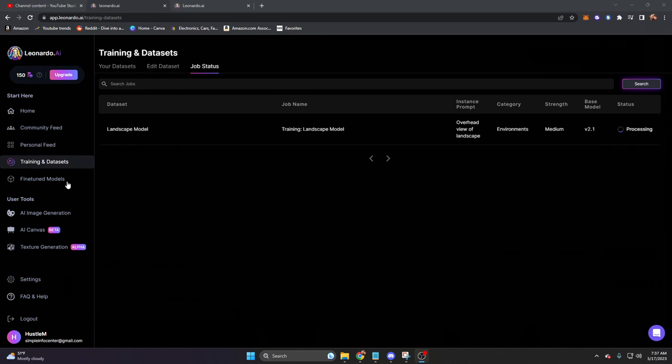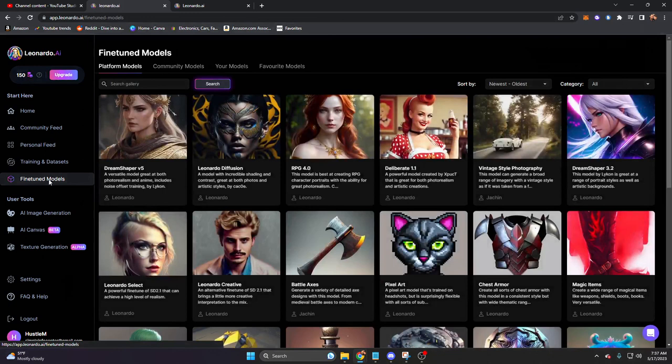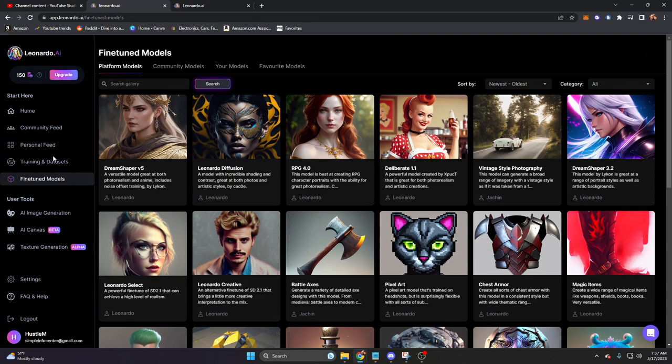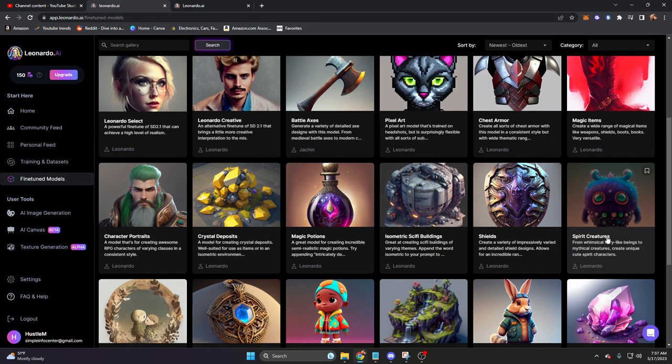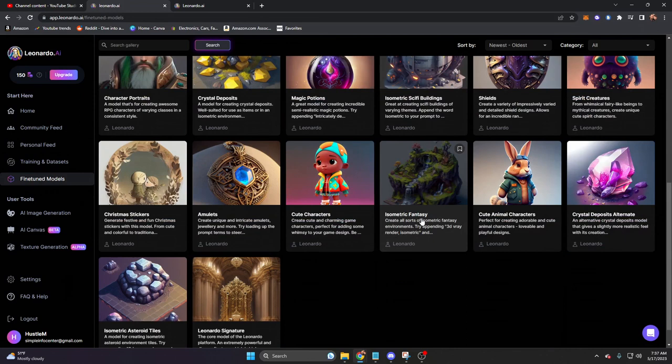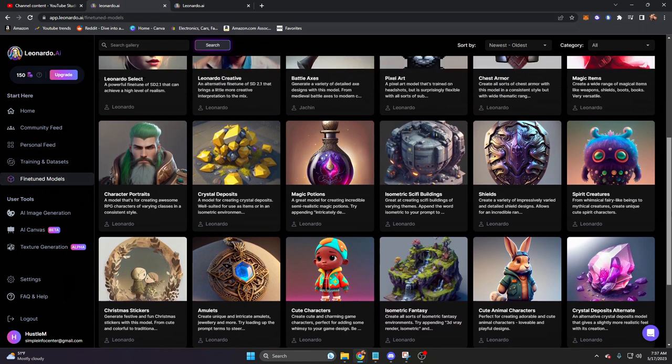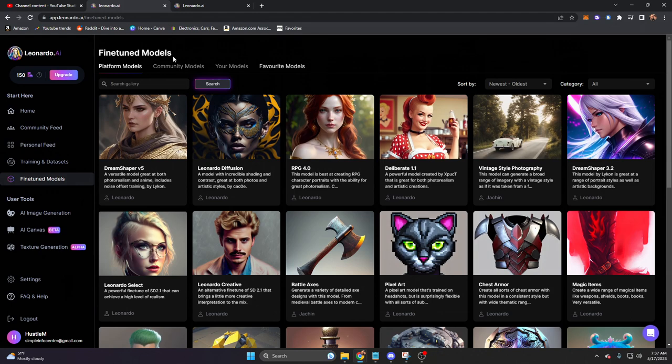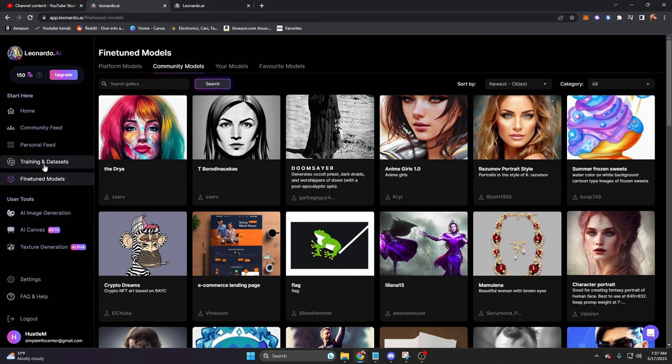This is a mixture of Leonardo-created and user-generated models. This is basically what we're doing inside of datasets. These fine-tuned models are models that others have created using the training a model feature. We can see things like spirit creatures, shields, one that I'm very interested in playing around with, which is the isometric fantasy. If you've seen my recent depth map 3D generative video, you'll know that I'm messing around with image to 3D quite a bit. So here we can see all of the most popular models or promoted models here. We also have four tabs on the top. This platform, then we have community models.